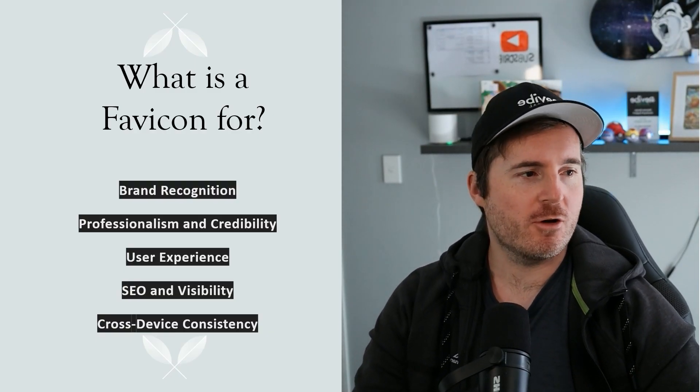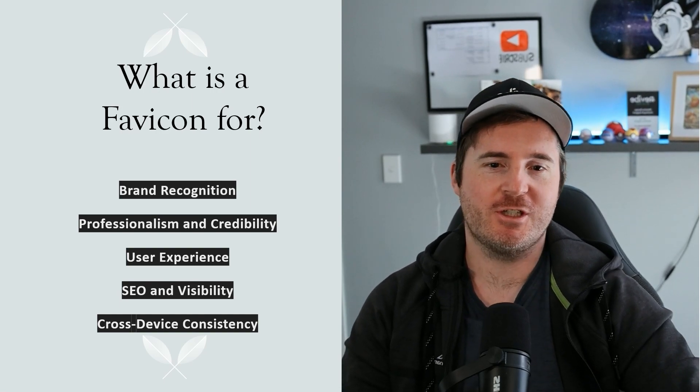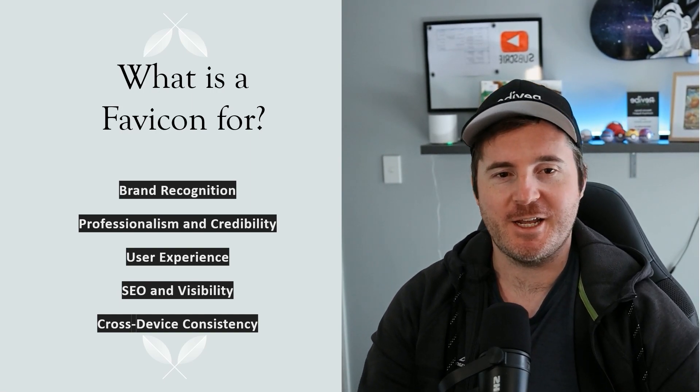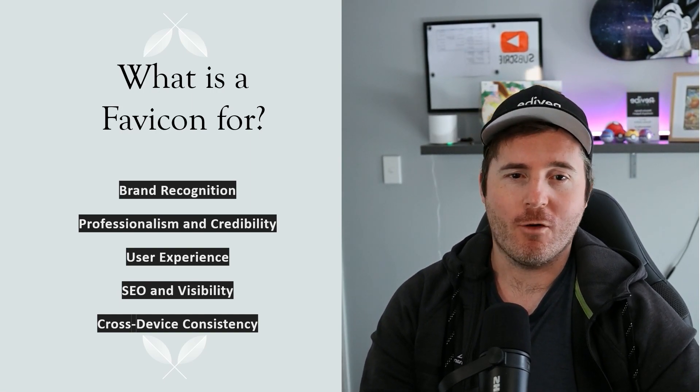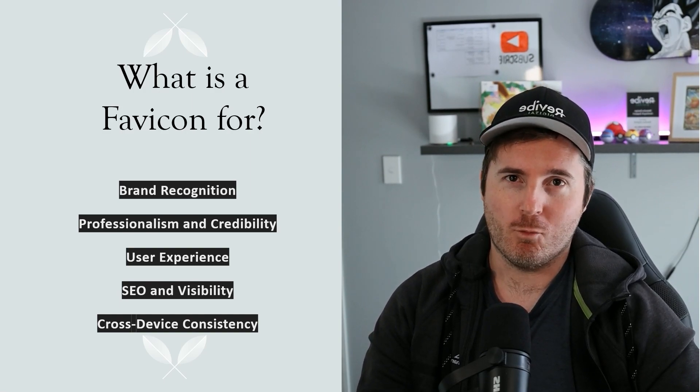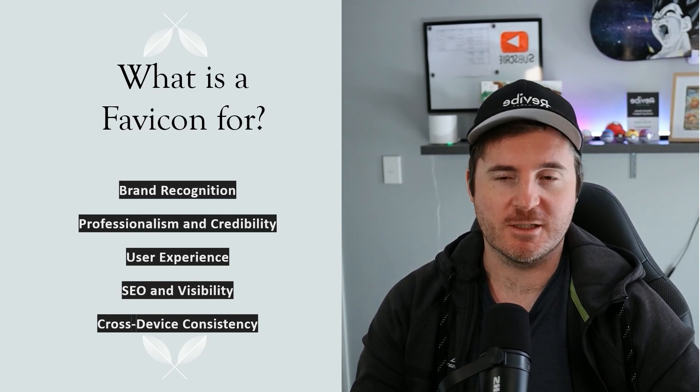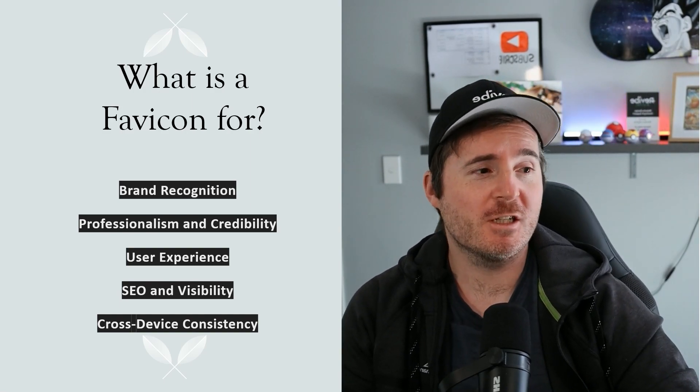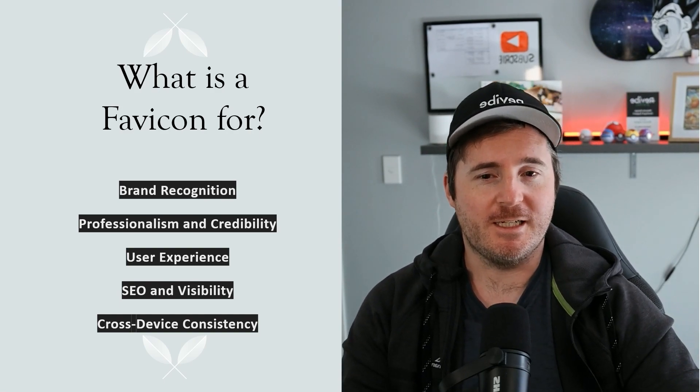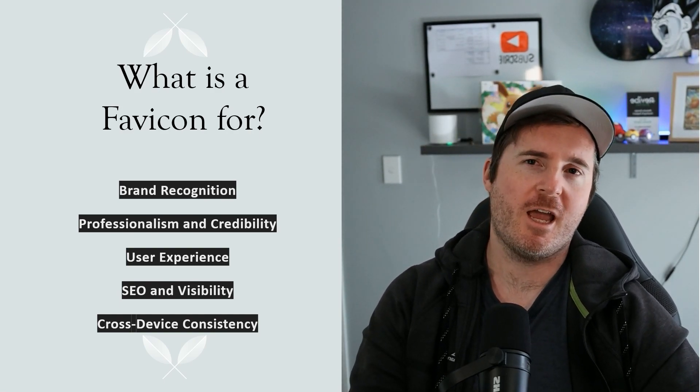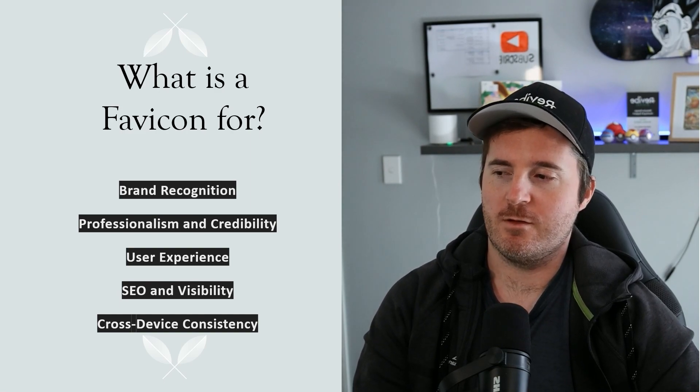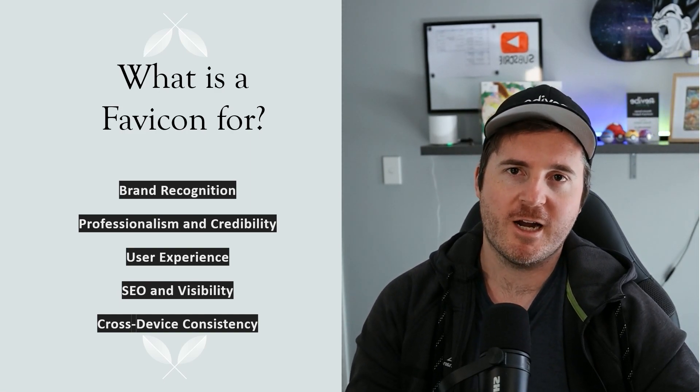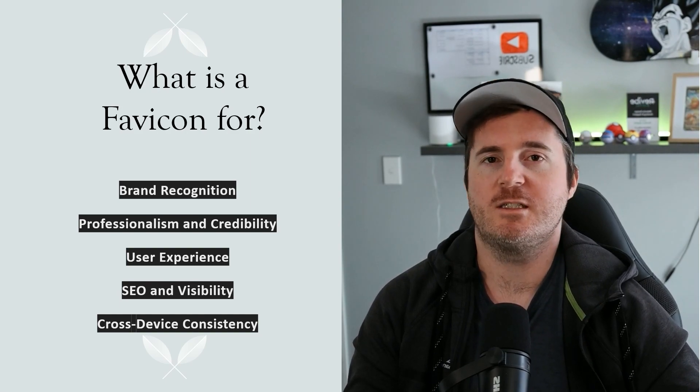The favicon is used for brand recognition. It helps to serve as a visual representation of your brand while it appears in your bookmarks, browser history, and gives professionalism and credibility. Having this icon on your website can give your users more of a feeling of trust and credibility in your brand.